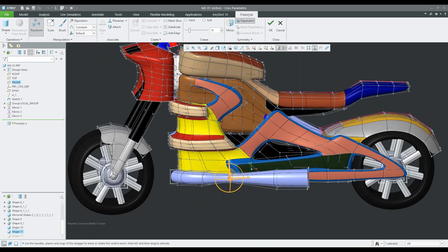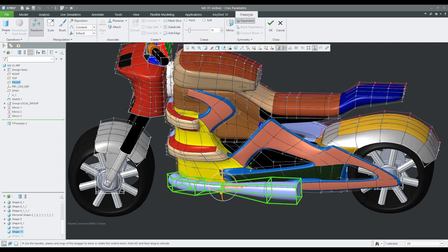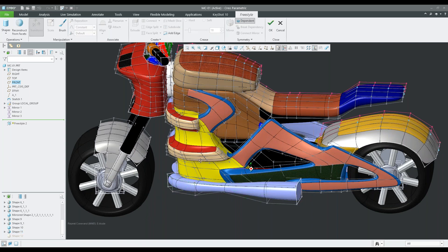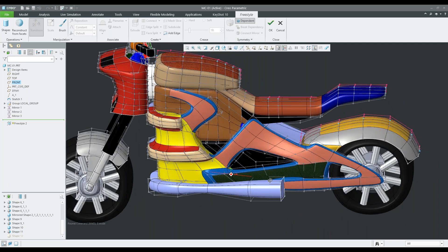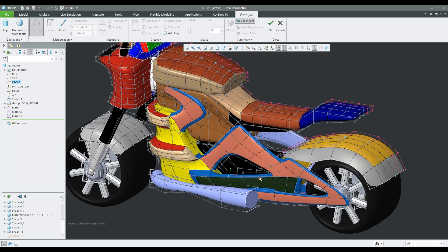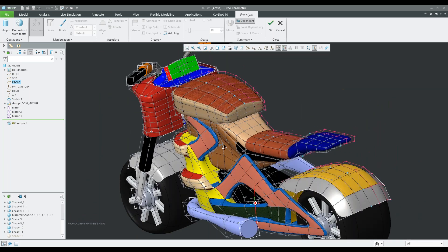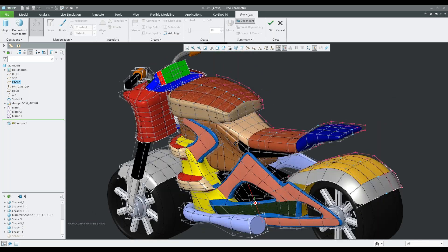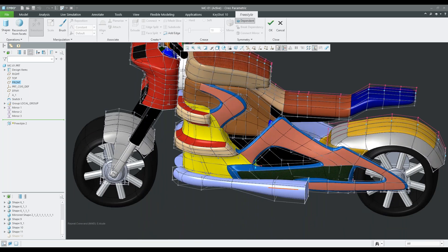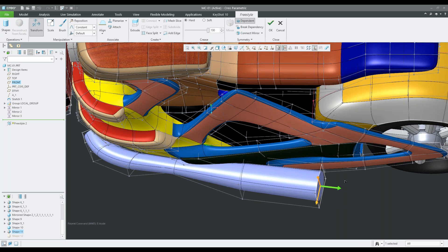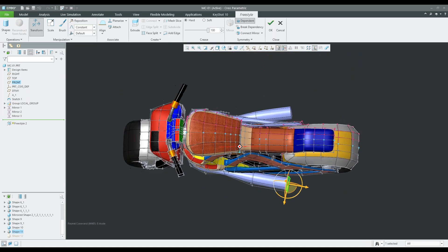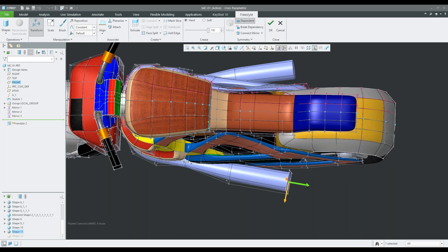What's nice about this is that we have Dependent Mirror selected. Basically what that allows us to do is just work on one side of the bike. If I had to sculpt both sides for all the different components, it would take a long time. But with the mirror function enabled, I can go in here, take a face, extend it outward, and you can see I'm not only doing it on the front side but also extending it on the backside as well — and you can see that update in real time.